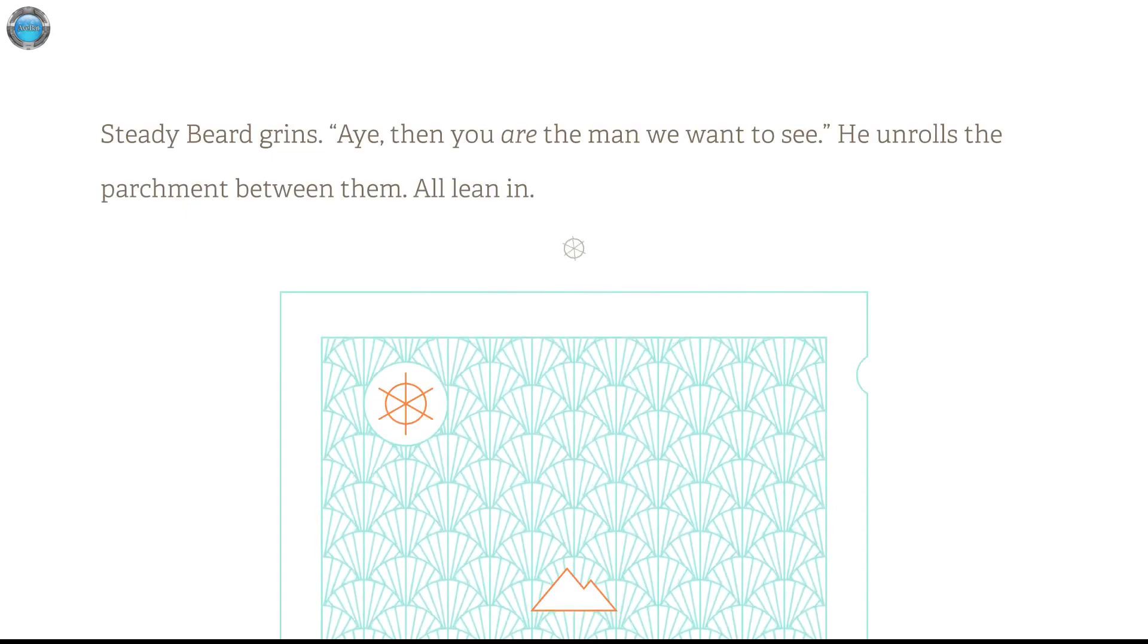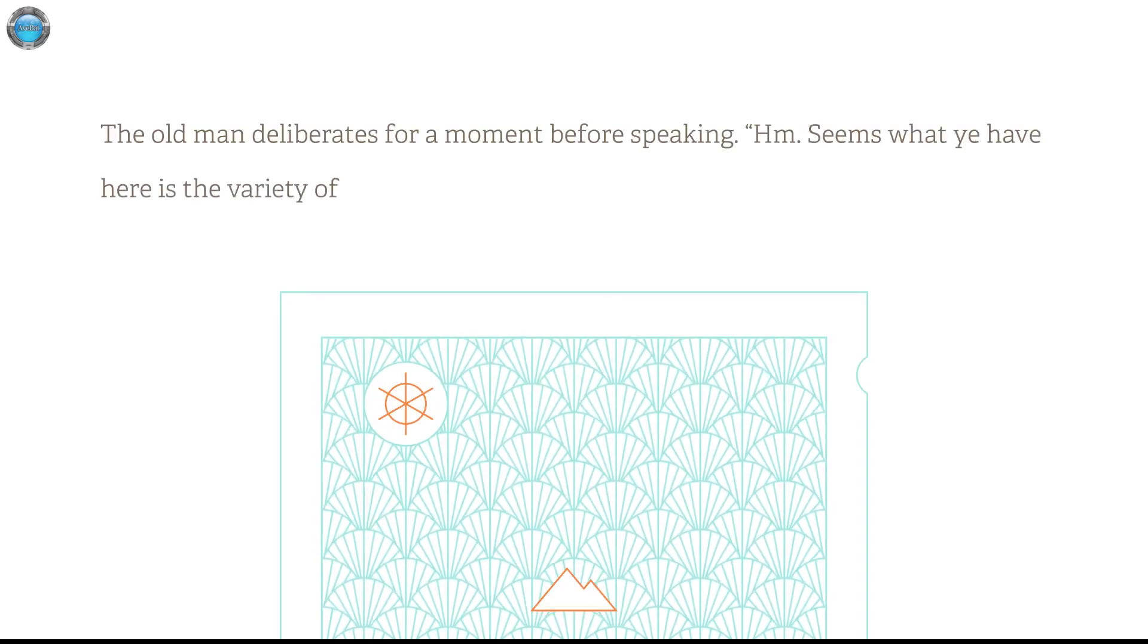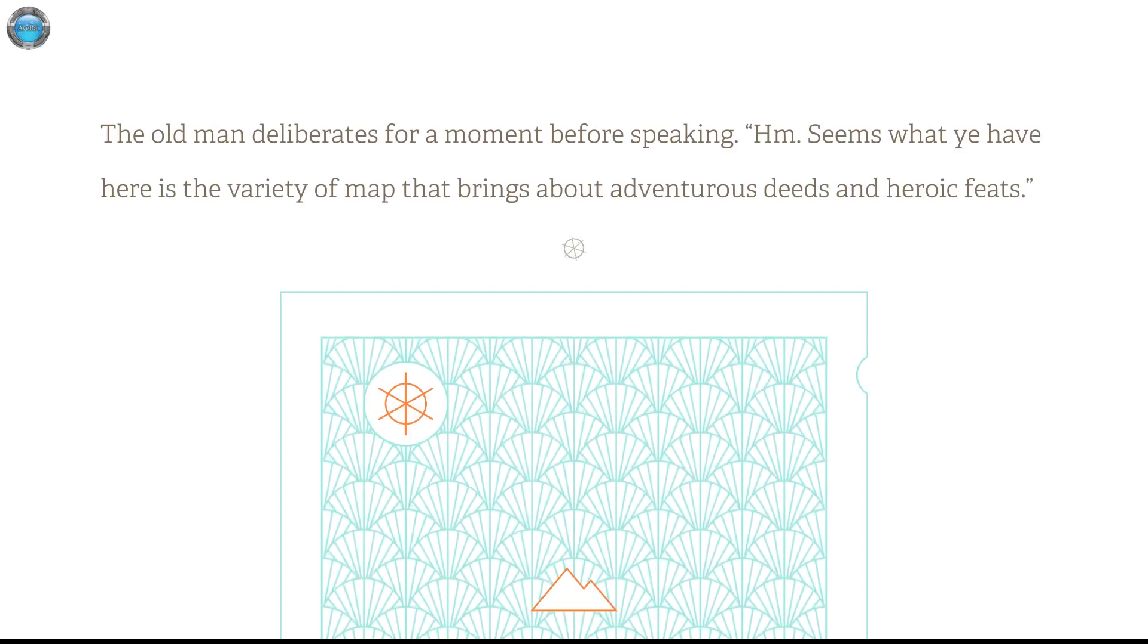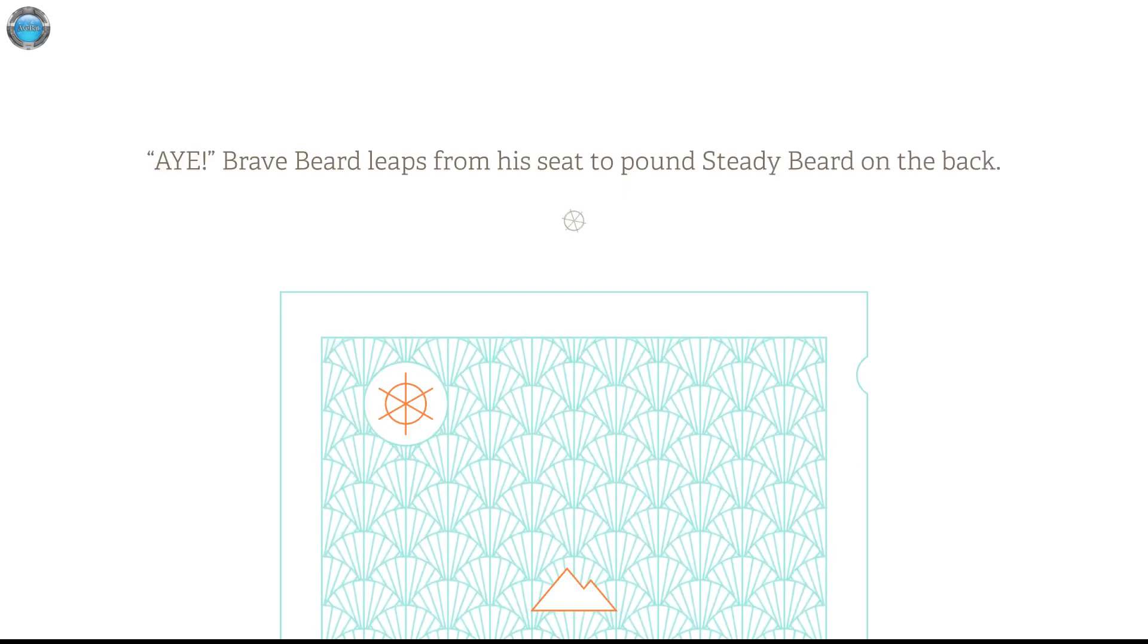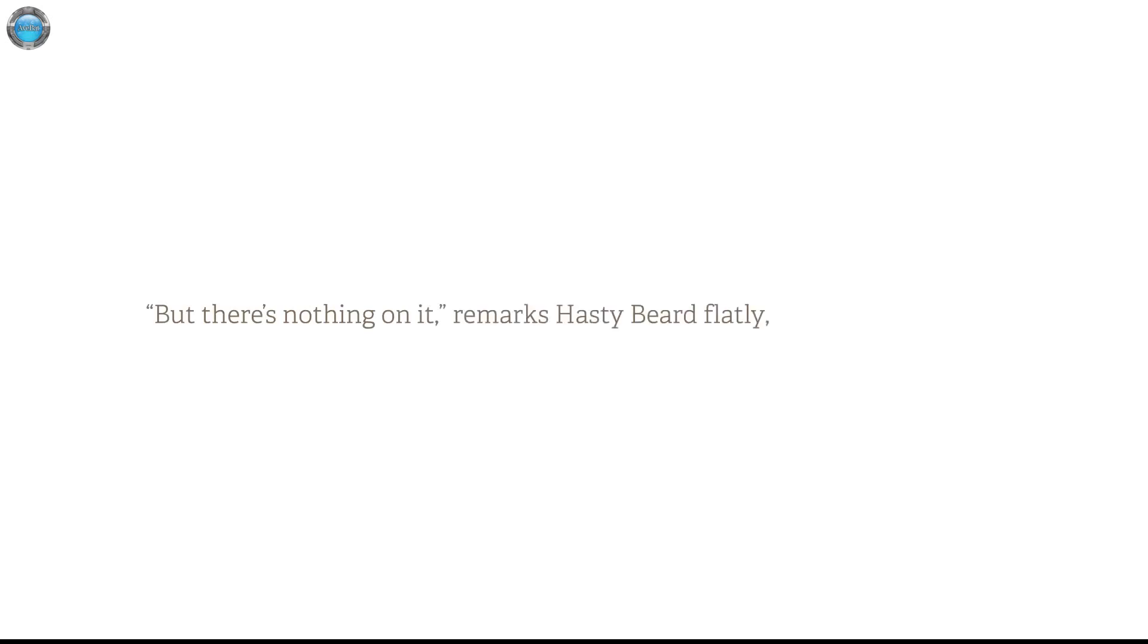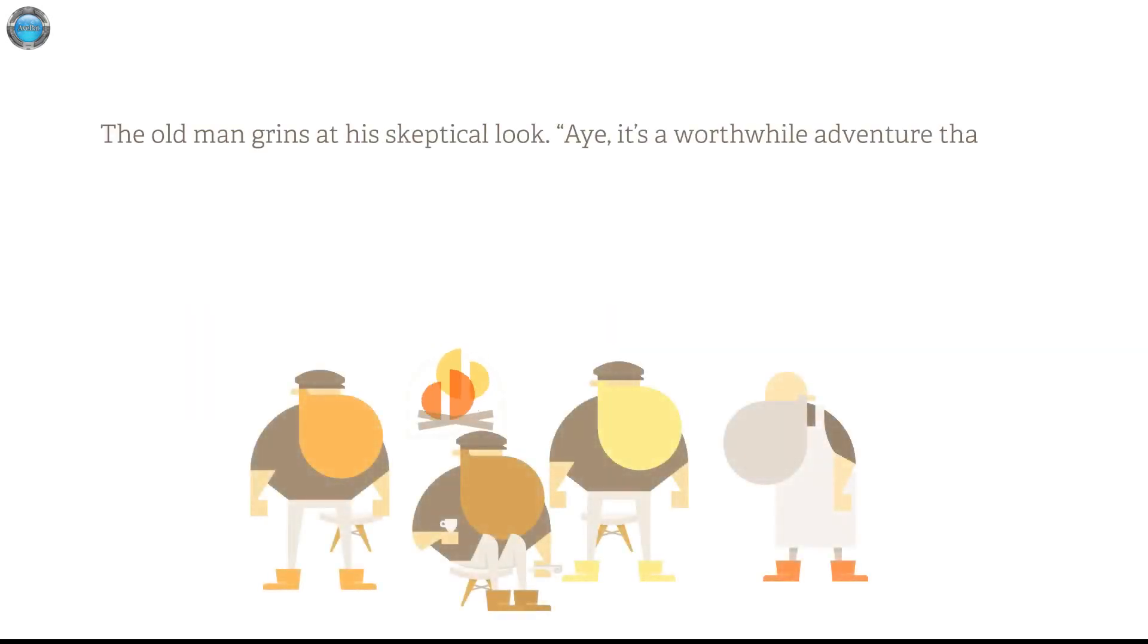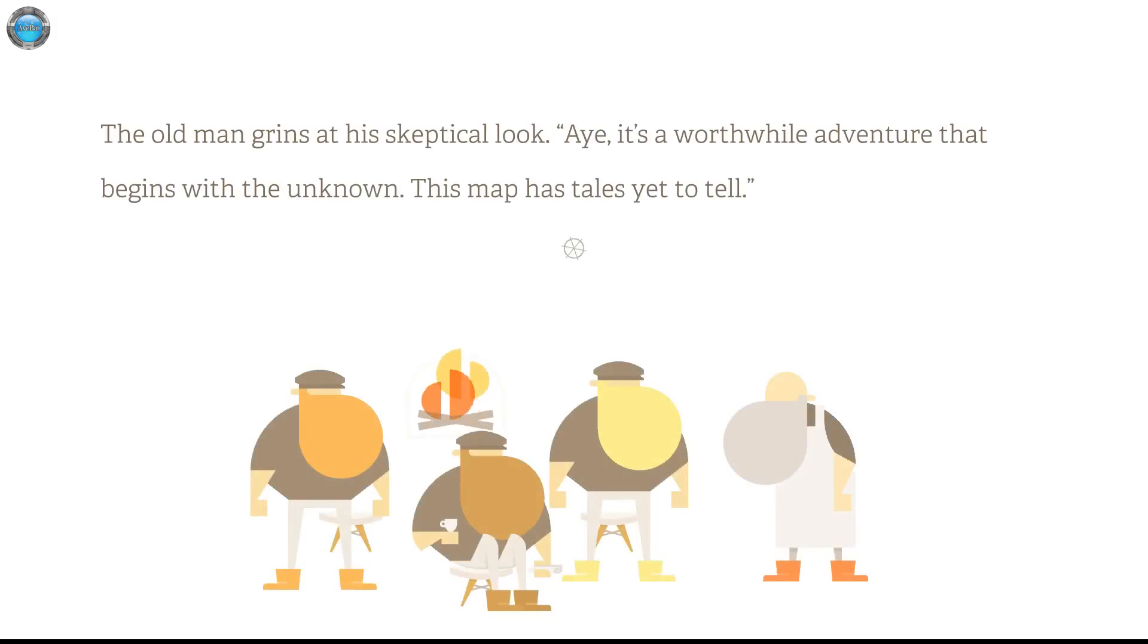Oh, Lianen. The old man deliberates from a moment before speaking. Seems what you have here is a variety of map that brings about adventurous deeds and heroic feats. Aye, Bravebeard leaps from his hilt and pouts Teddy Beard on the back. But there's nothing on it, remarks Hastybeard flatly, eyeing the old man down. Don't see any eyes. The old man grins at his skeptical look. Aye.